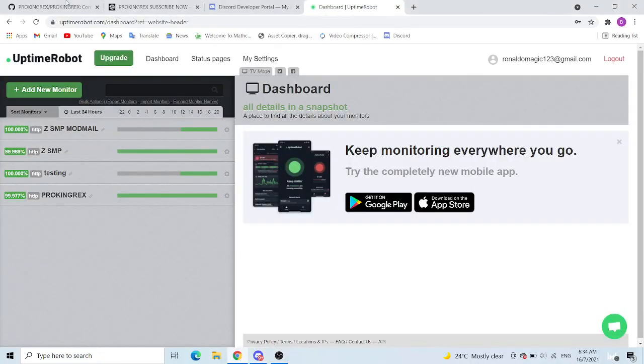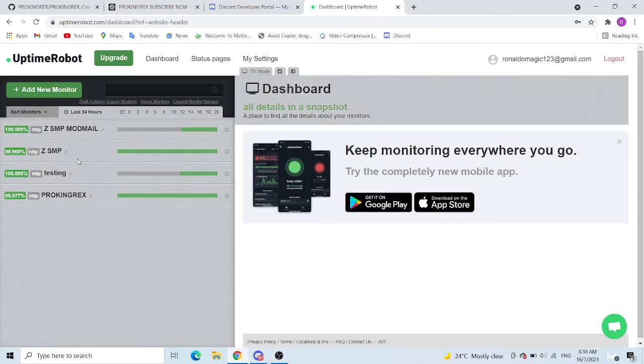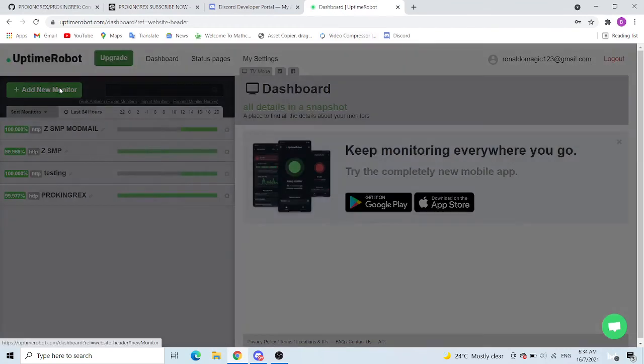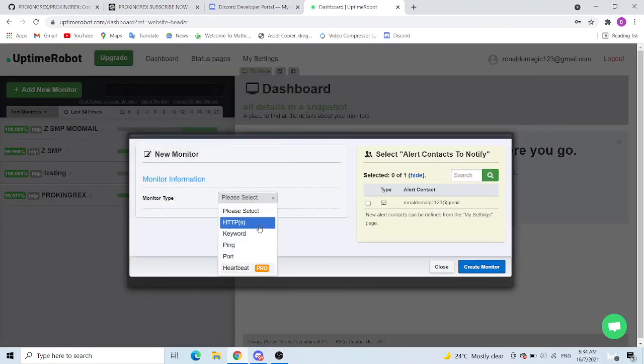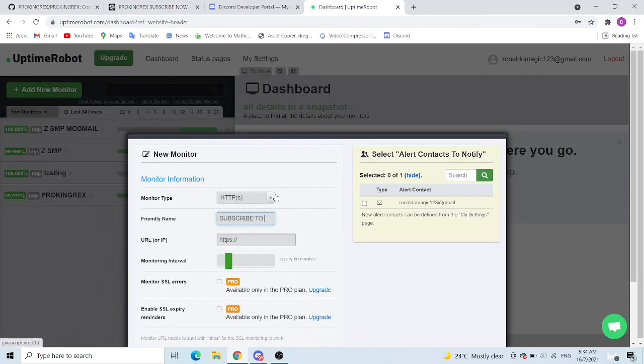What you want to do is come here, copy this. As I said earlier, go Uptime Robot, I'll link it down, don't worry. Please select HTTPS, put in a name. This is Subscribe To ProKingRex.